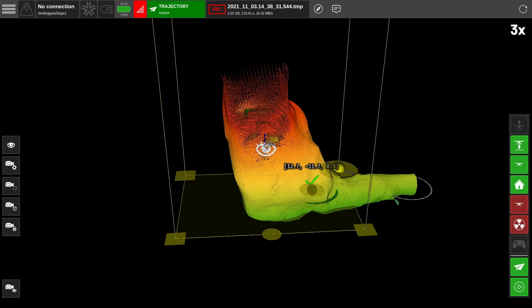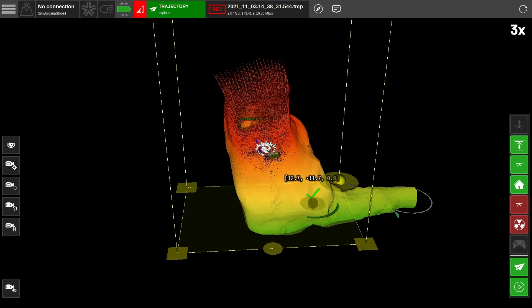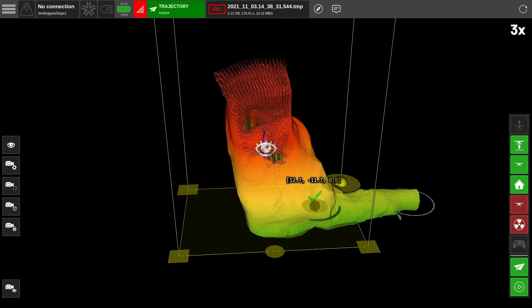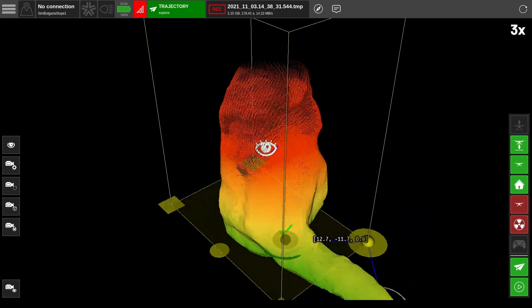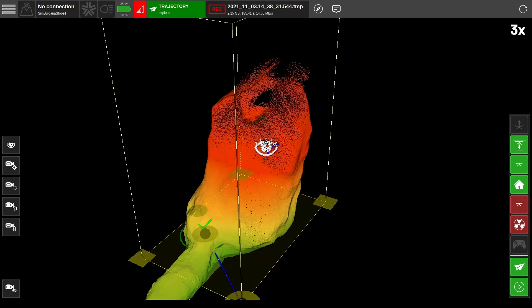After reaching the first waypoint, the robot enters explore mode and flies upward to search every area of the stope.